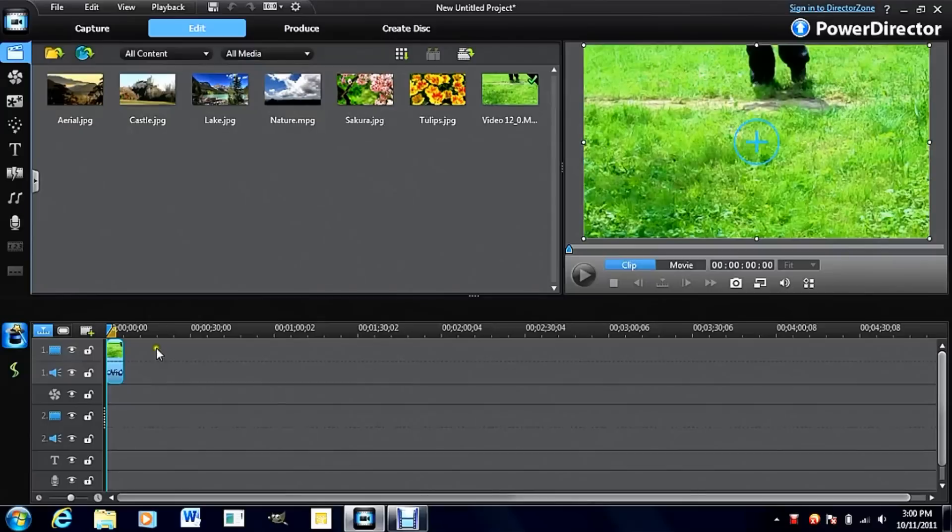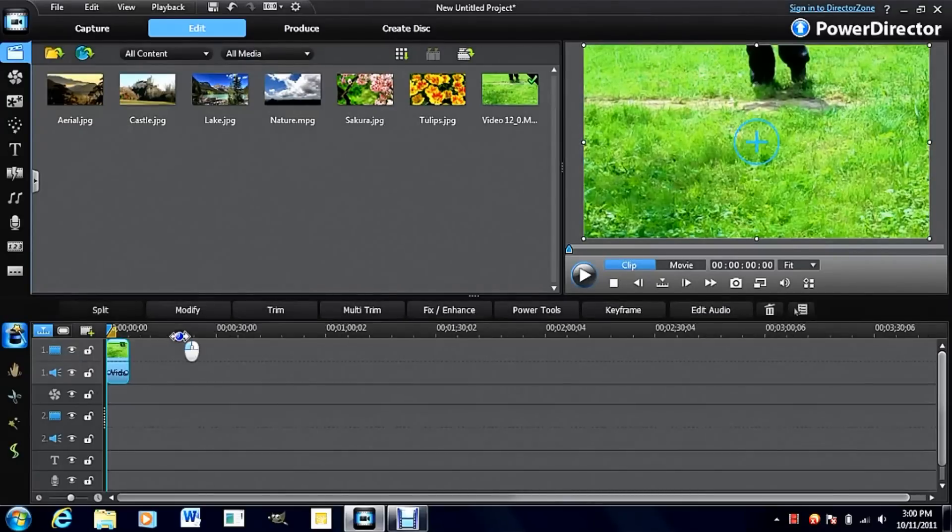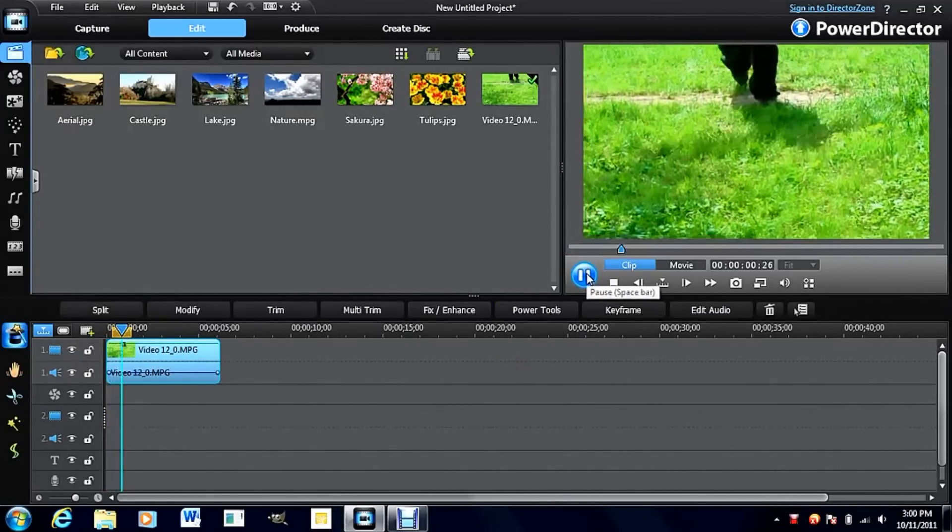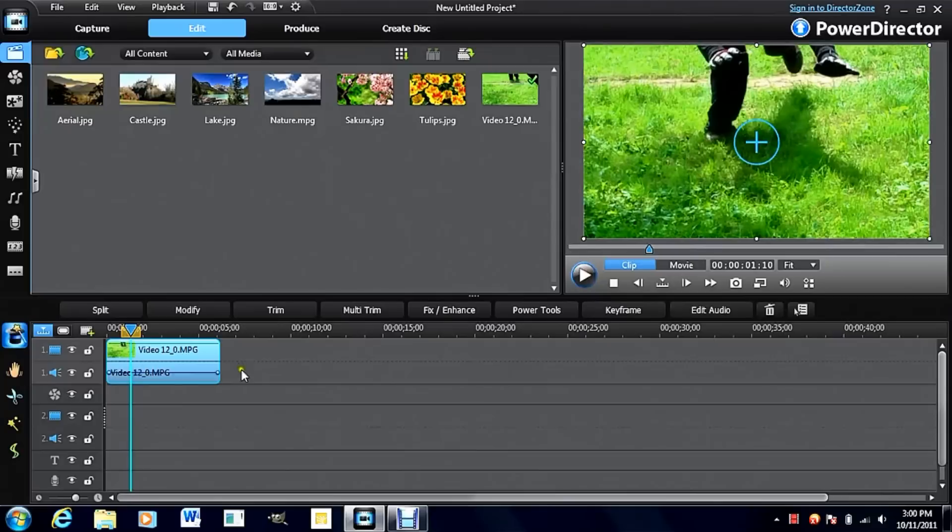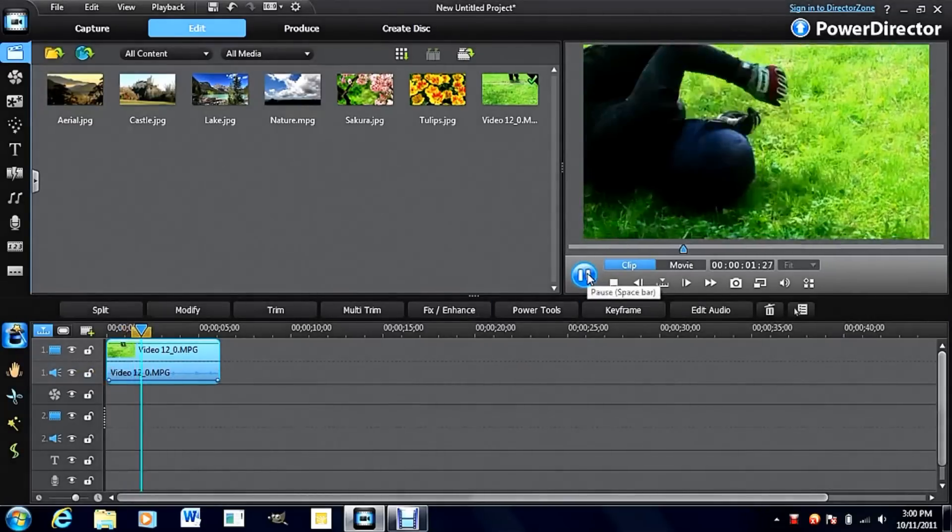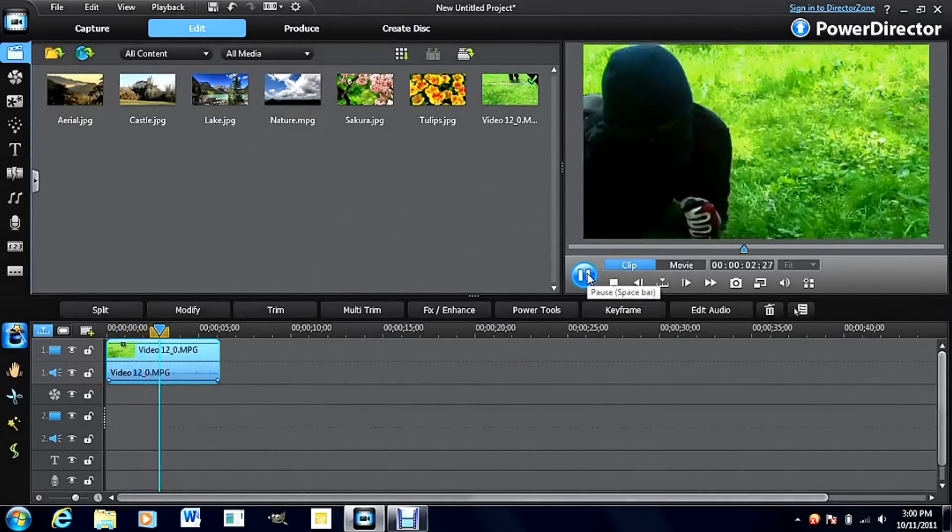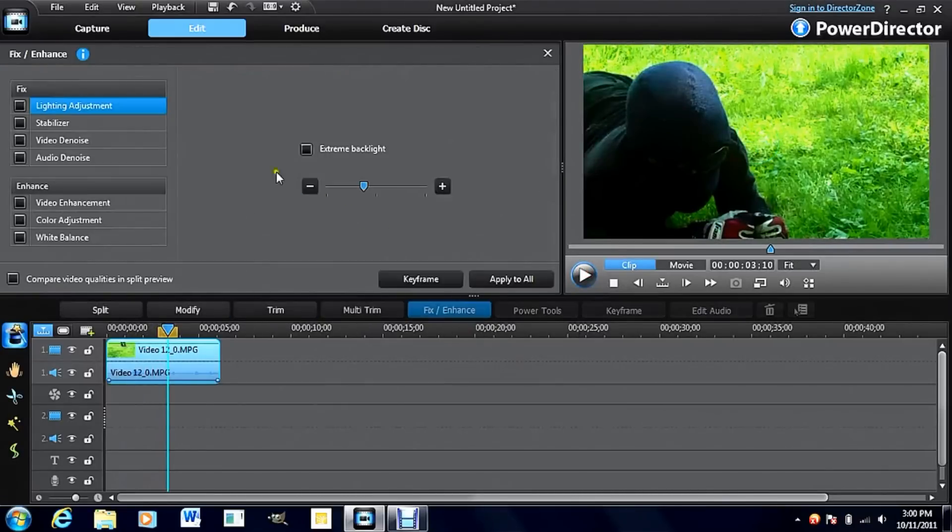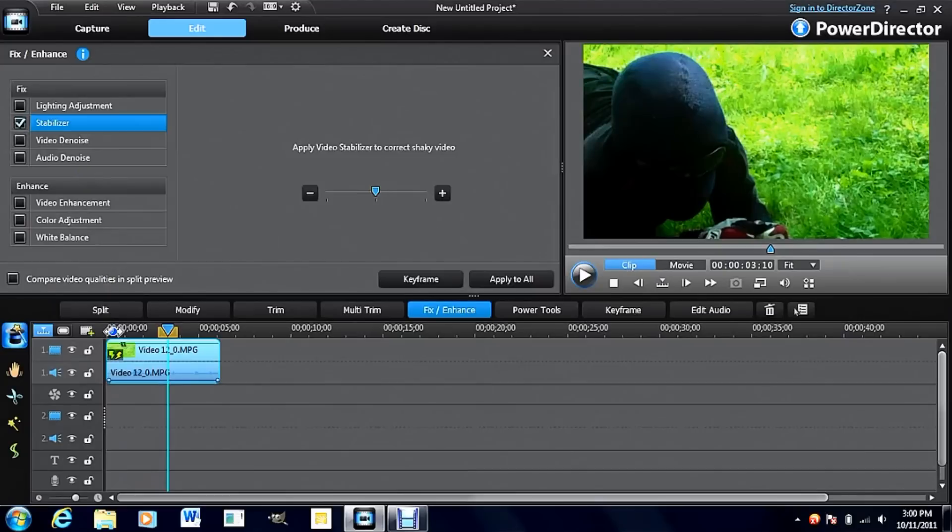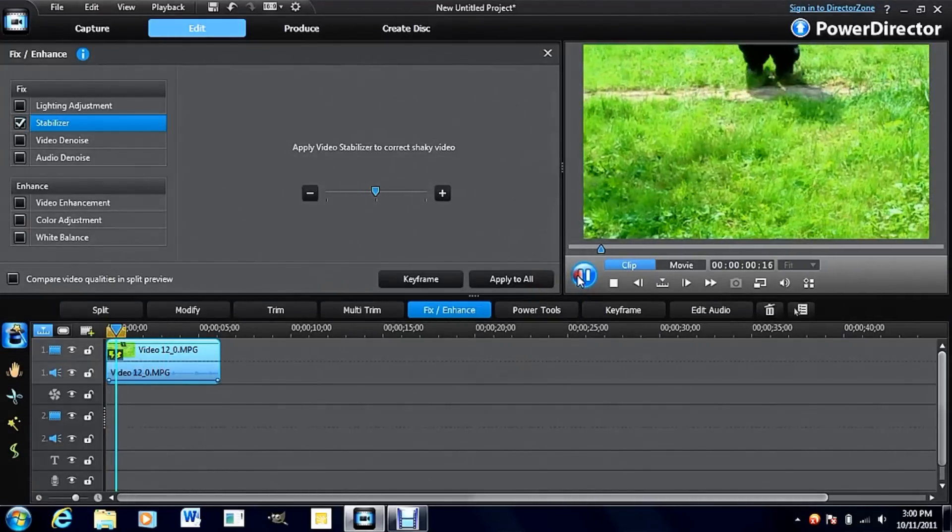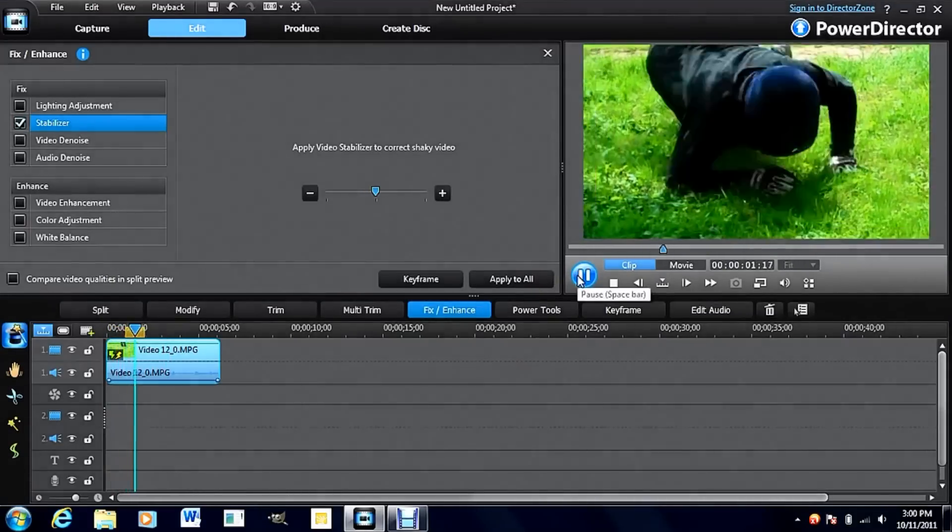We're going to start out with stabilizer and enhancements. Chances are your video is very shaky because it's really hard to keep the camera still without a tripod. This one is a bit shaky. To correct that, we're just going to go into fix enhance and apply the stabilizer. That will automatically take away all the shake possible.